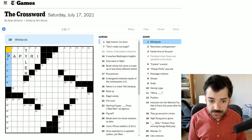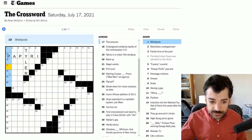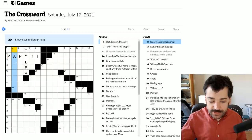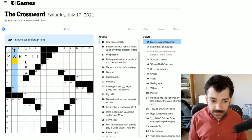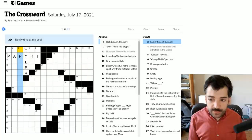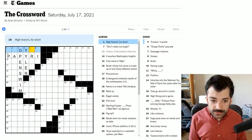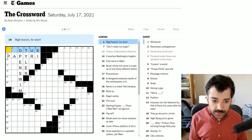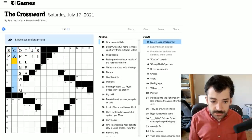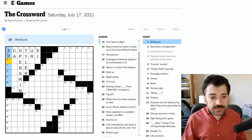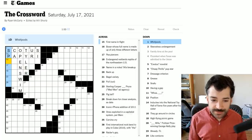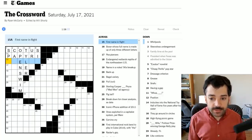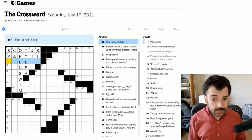Let's go back to the beginning of the downs and look at the crosses. Whirlpools - spirals jumps into my head, but that doesn't seem accurate. Sleeveless undergarment, could it be a tank top? No, too many letters. Family time at the pool, I think is probably open swim. Let's look back at these crosses again. High branch for short. Ah, SCOTUS, the Supreme Court of the United States. So it was a branch of government.